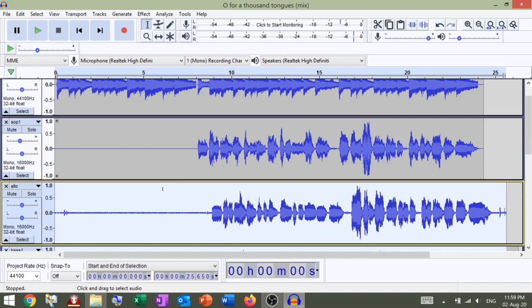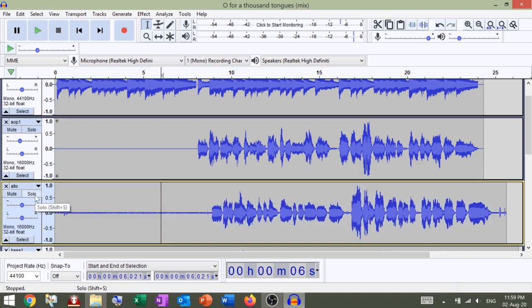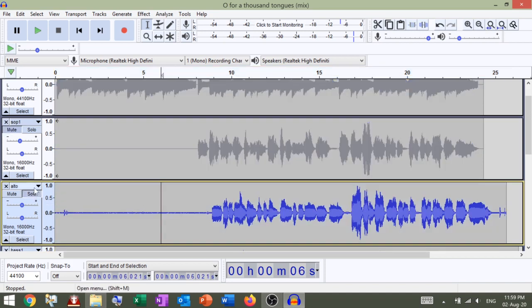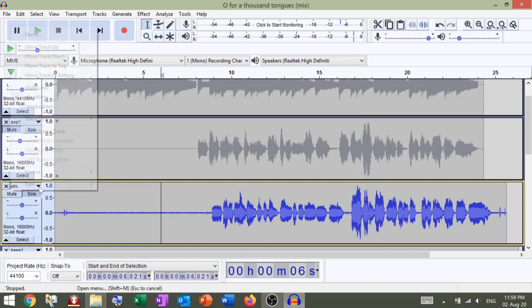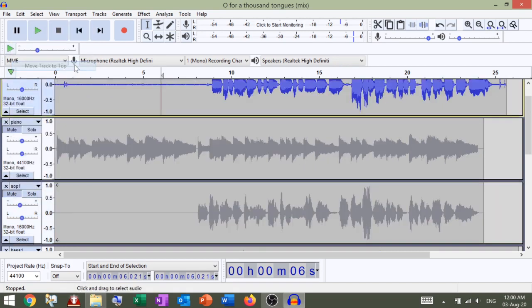Now the remaining steps of noise reduction, deleting additional sounds and vocal alignments need to be done individually for each track. So let's do that on the alto track. Click SOLO, click this menu, MOVE TRACK TO TOP.